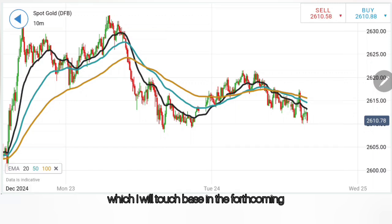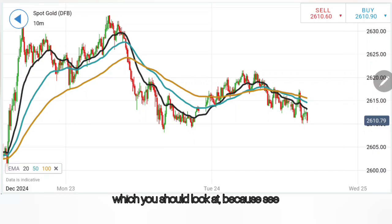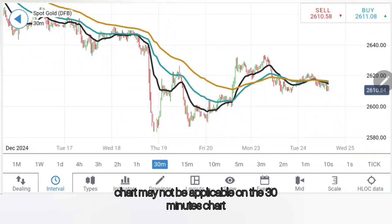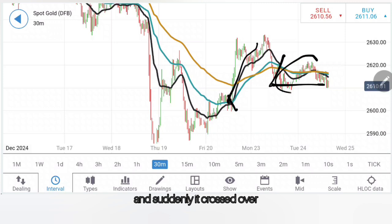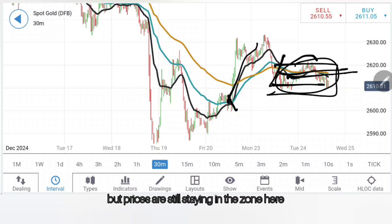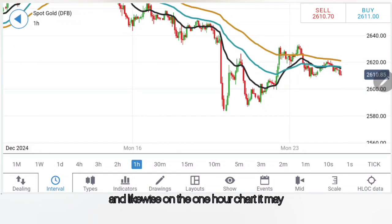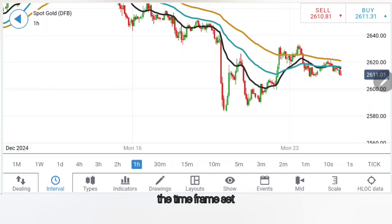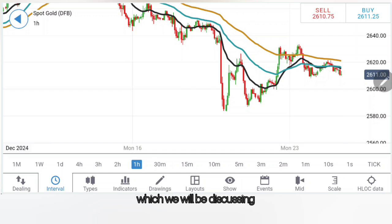The second thing I will touch base on in forthcoming chapters is the time frames at which you should look, because something applicable on the 10-minute chart may not be applicable on the 30-minute chart. On the 30-minute chart, after a crossover it stayed bullish and suddenly crossed over, but prices are still staying in the zone. On the one-hour chart, it may also not be applicable. So you have to see the time frames at which you are doing your analysis — this is also one important aspect we will be discussing.